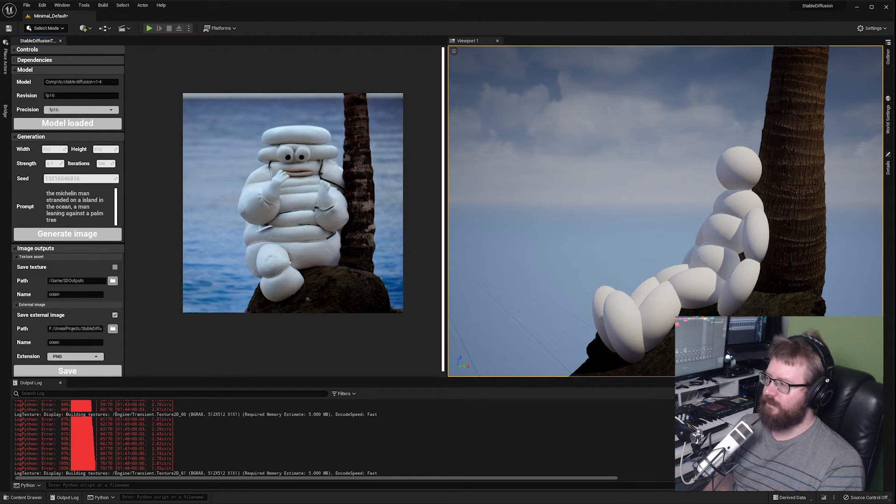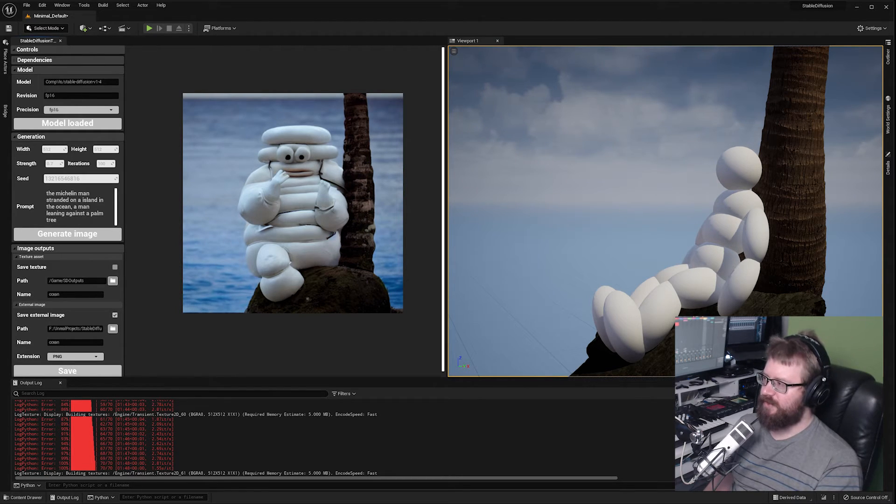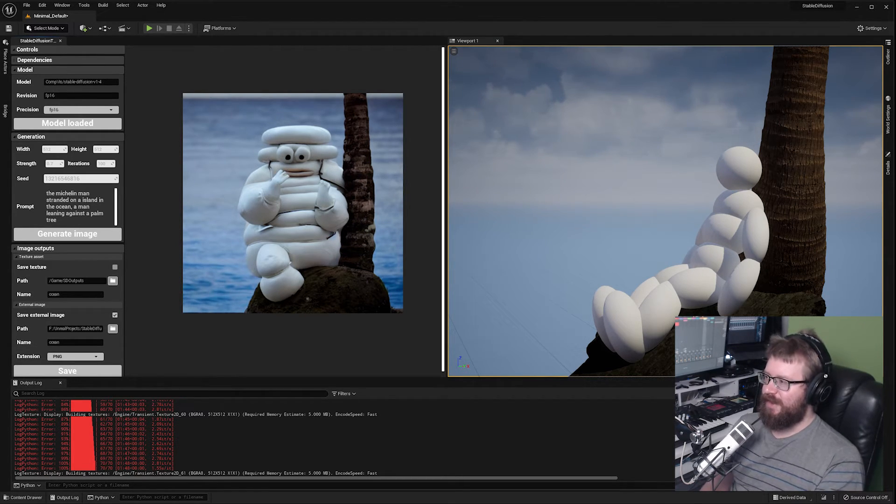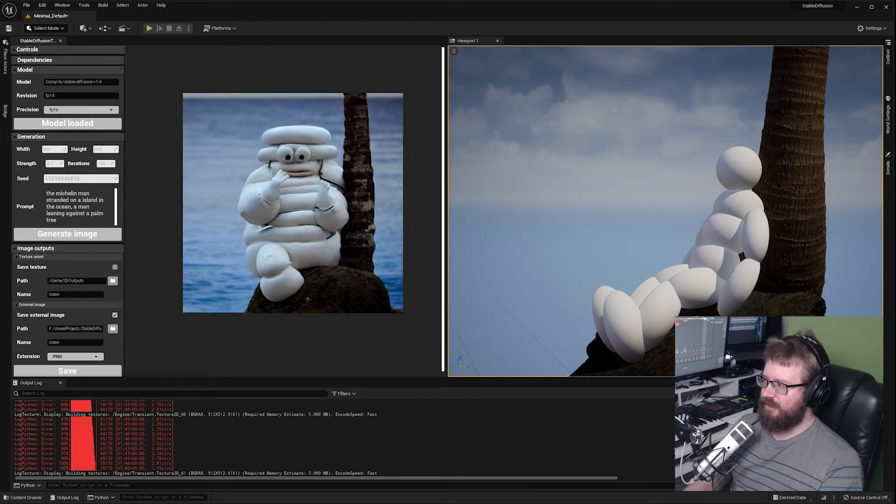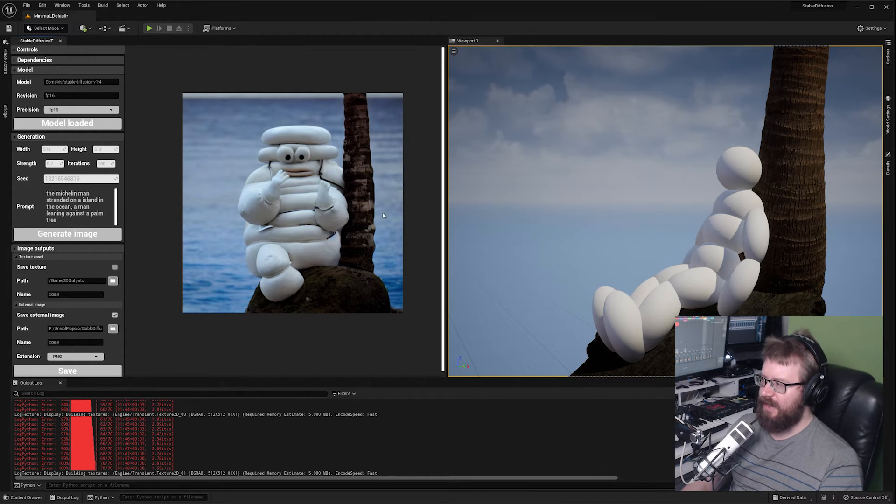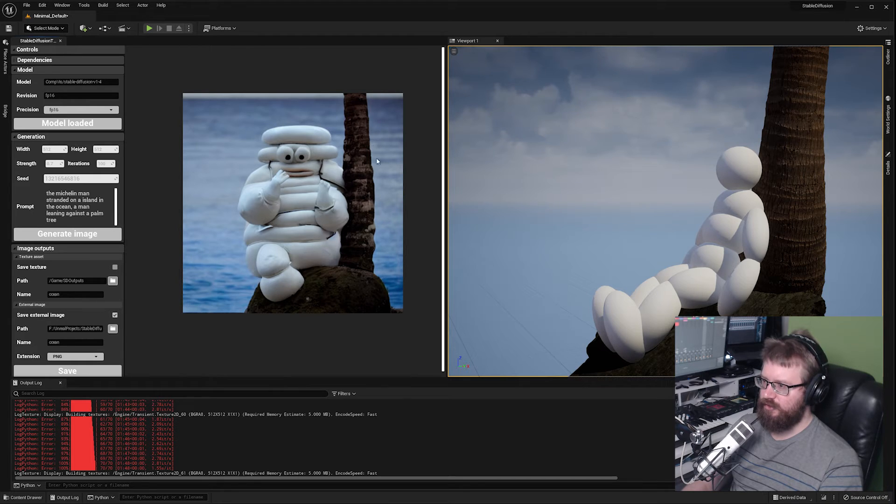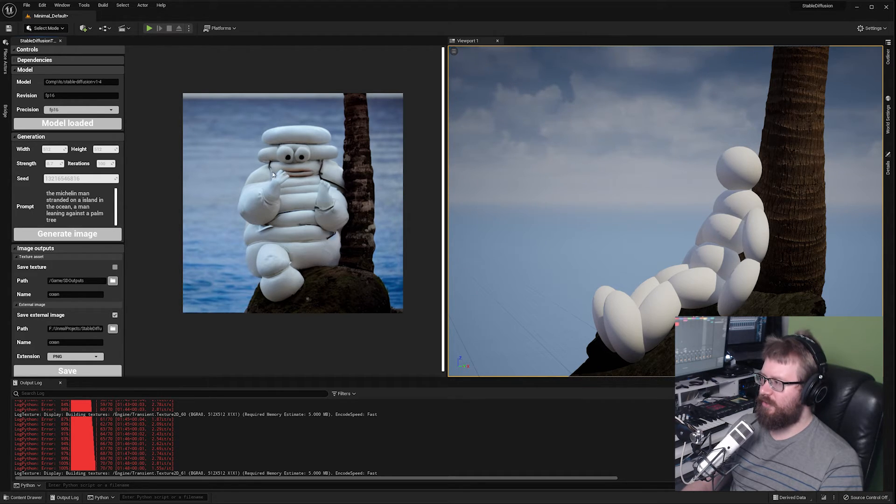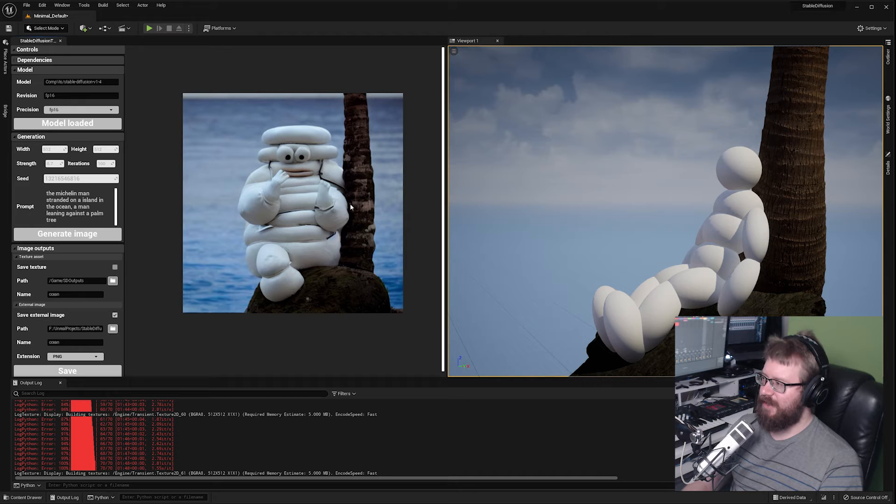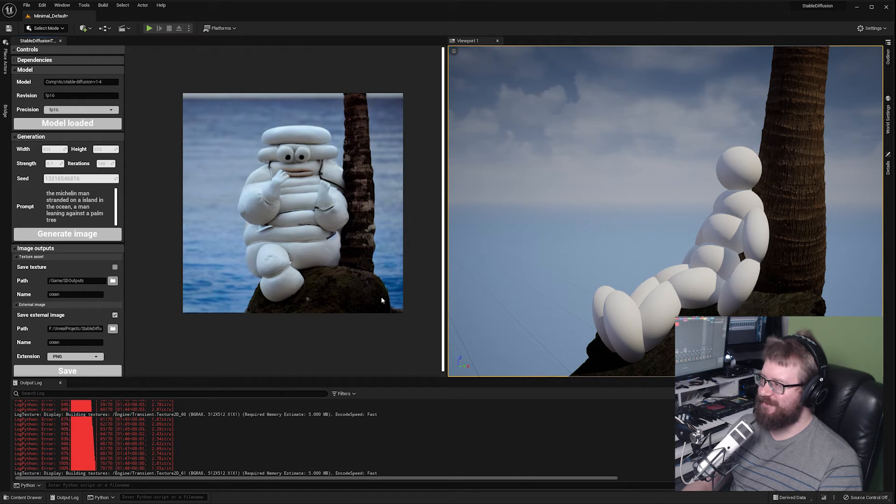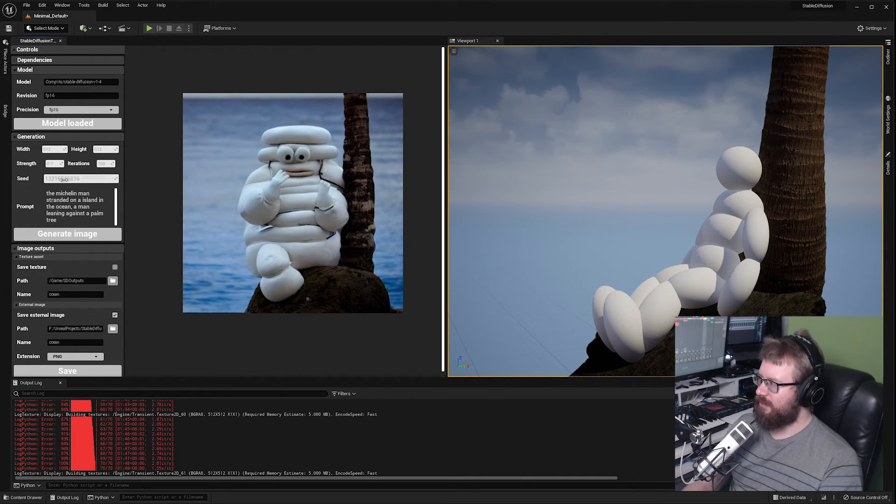There we go. While that's a little bit more horrifying, we can definitely see the rock is still there. It has added a palm tree roughly where the palm tree should be. It's decided this is the most logical place for it and we've got our character of some description here in the middle as well.